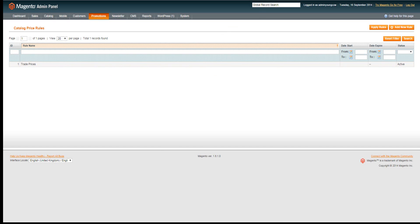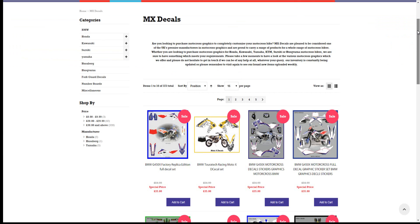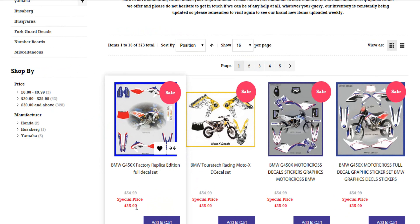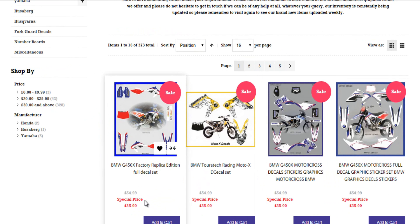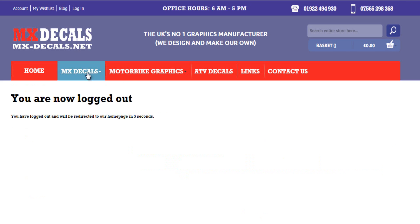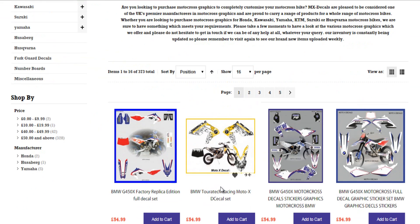Now I'll go to the front end of this website. I've logged in as a trade customer, and you can see it's automatically giving me a special price. This special price is being calculated from the catalogue price rule rather than an actual sale. The original prices for these products are £54.99 and they're now showing a special price of £35. If I log out and go back to the same category, the pricing returns to £54.99 because it now treats me as a guest customer. This is how catalogue price rules work.